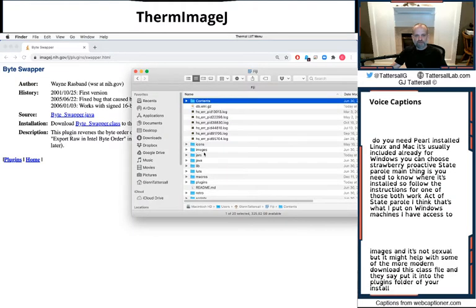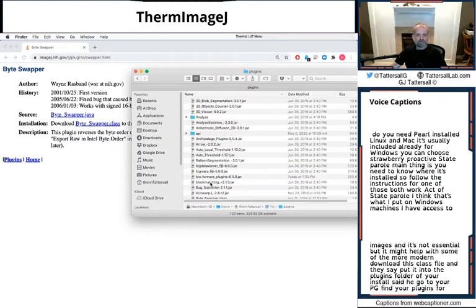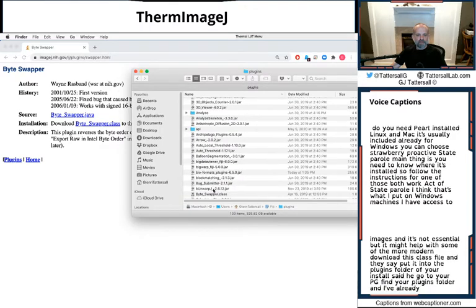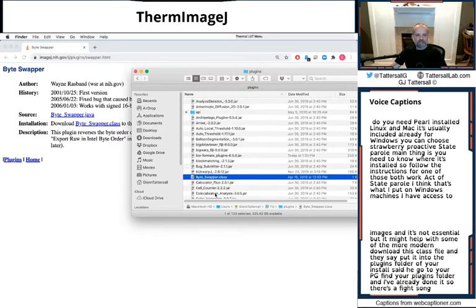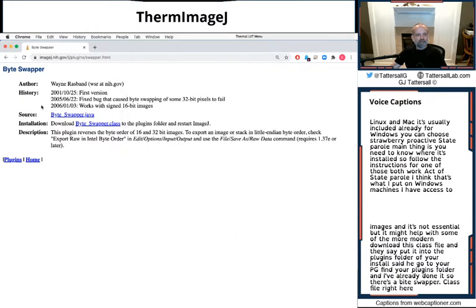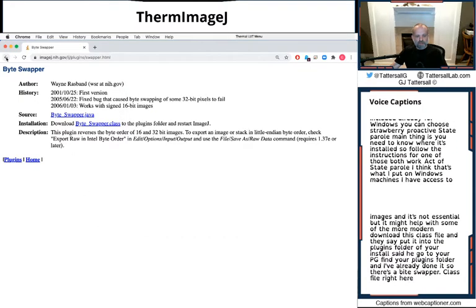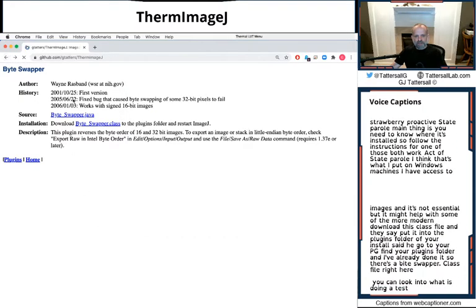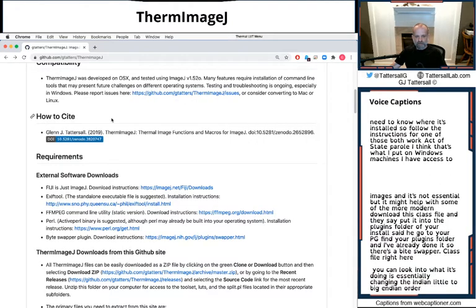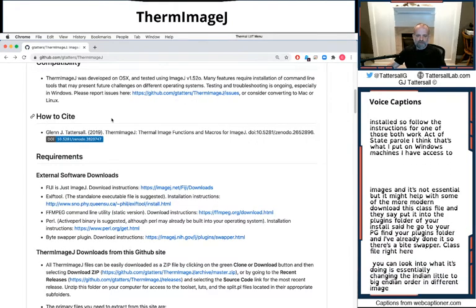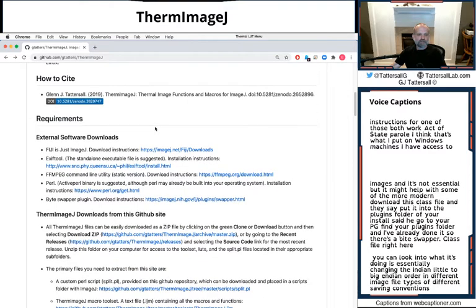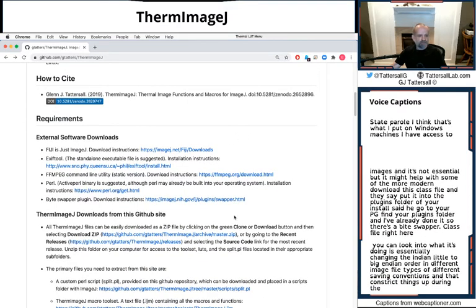So you go to your Fiji, find your plugins folder, and I've already done it. So there's a Byteswapper.class file right here. You can look into what it's doing. It's essentially changing the endian, little to big endian order. Different image file types have different saving conventions and that can trip things up during the conversion process.